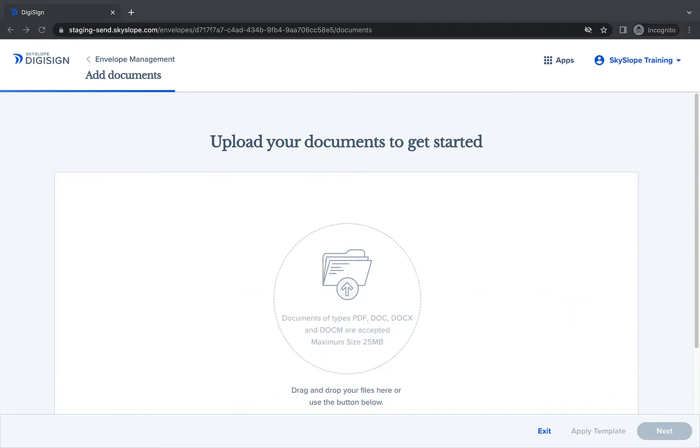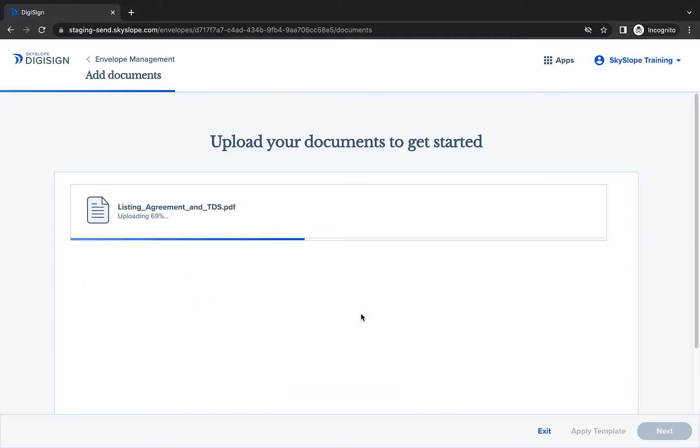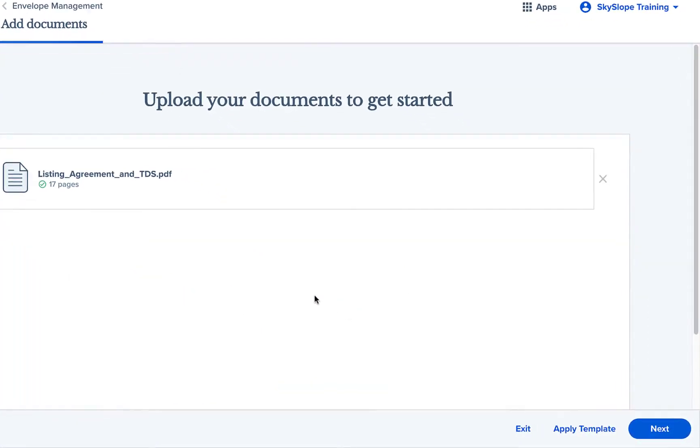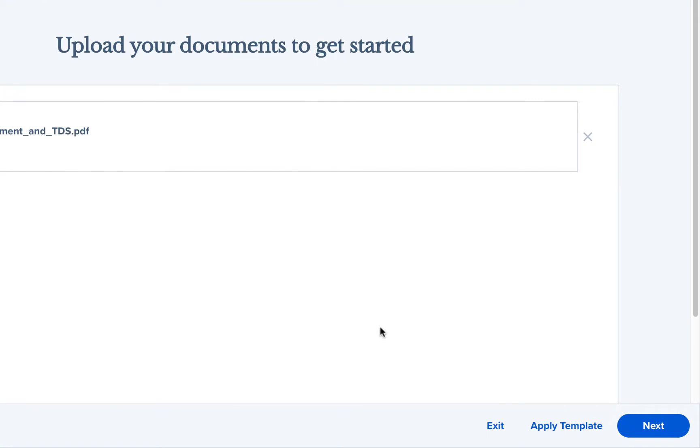First you'll be prompted to upload your document. After your document has been uploaded successfully, click Apply Template in the bottom right.